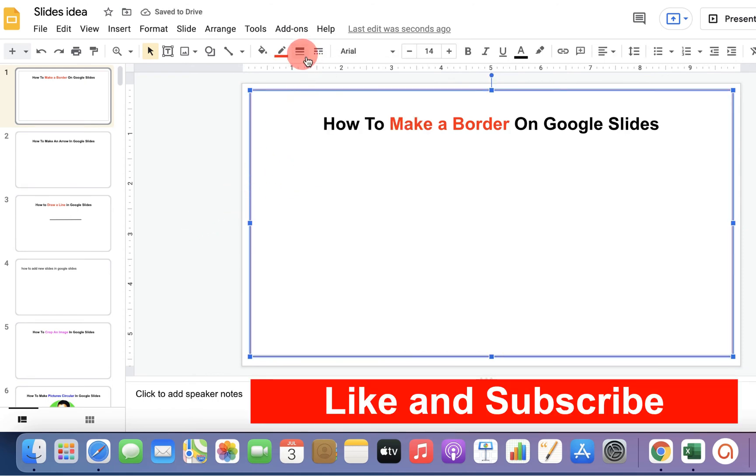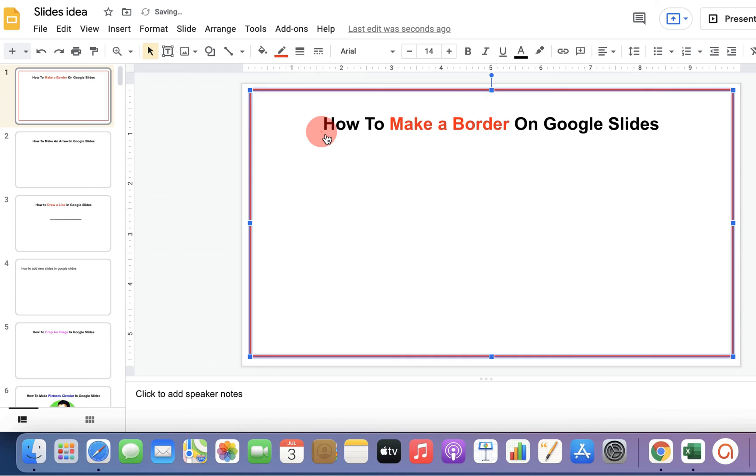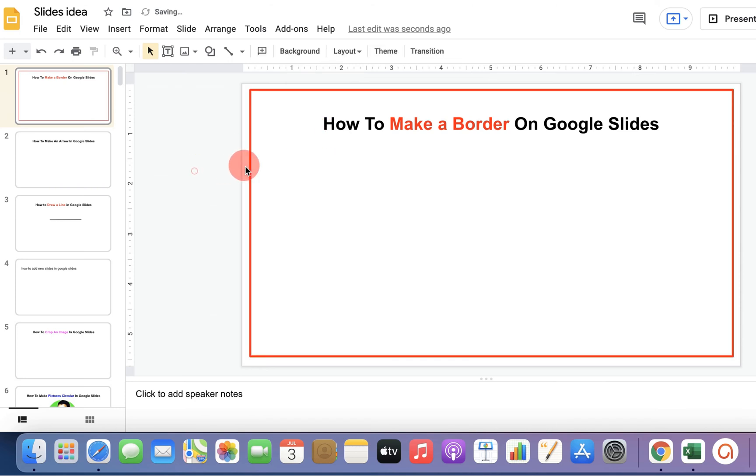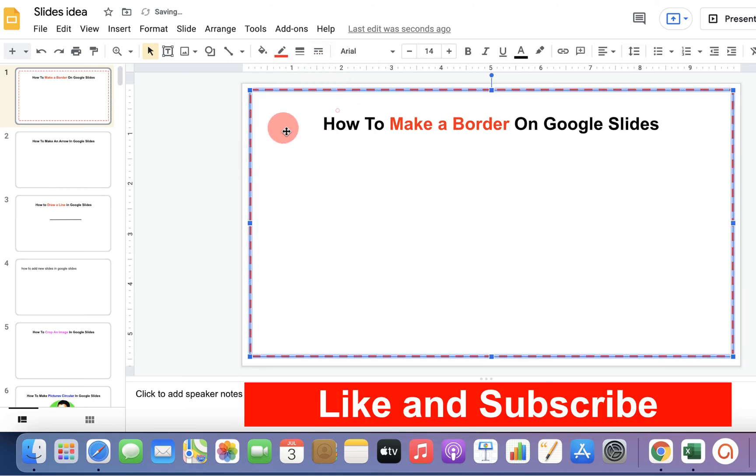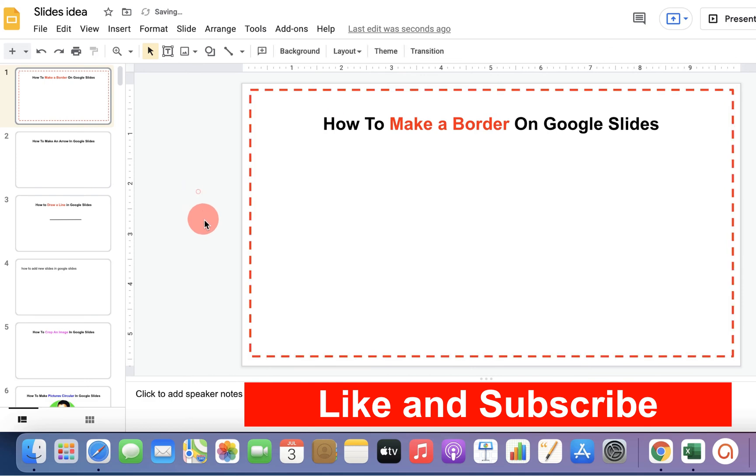Or you can change the thickness of the border. Or you can also make it dash or a dotted border like this.